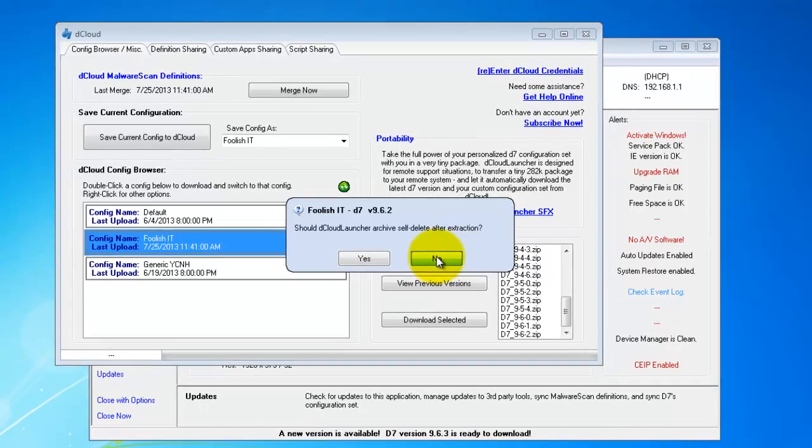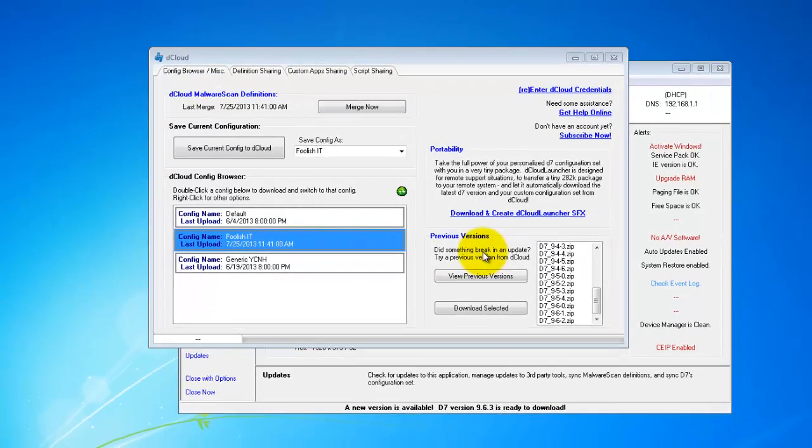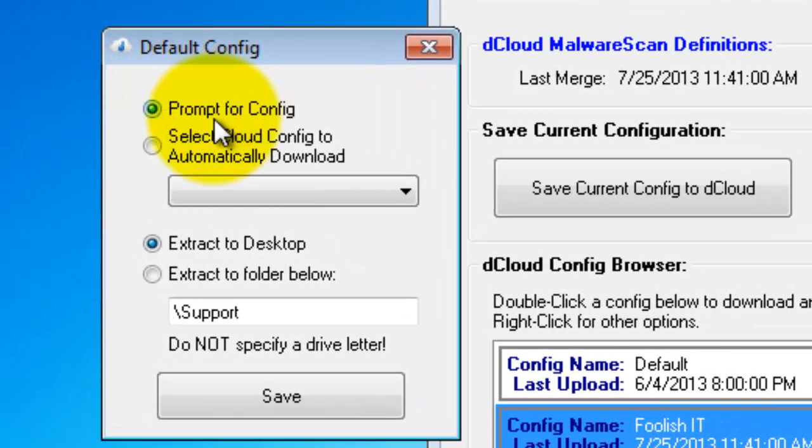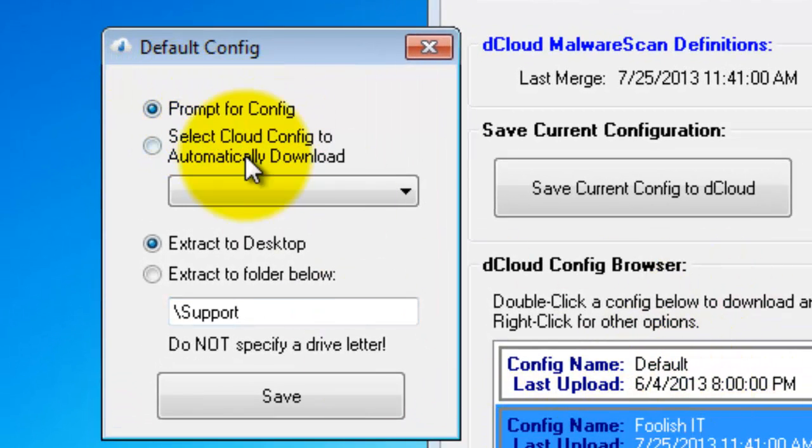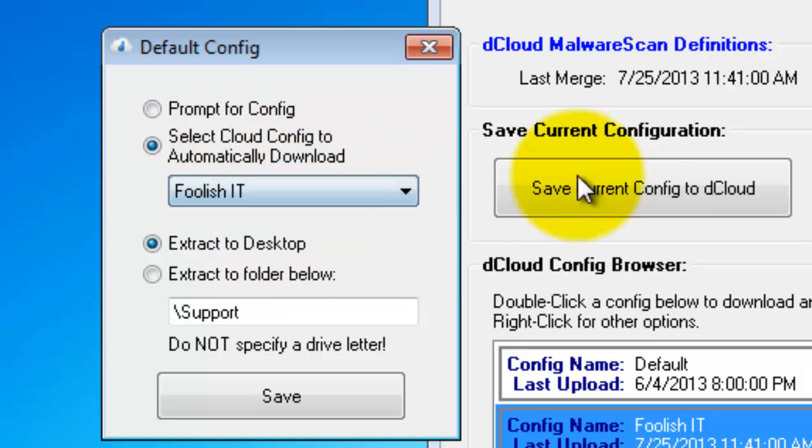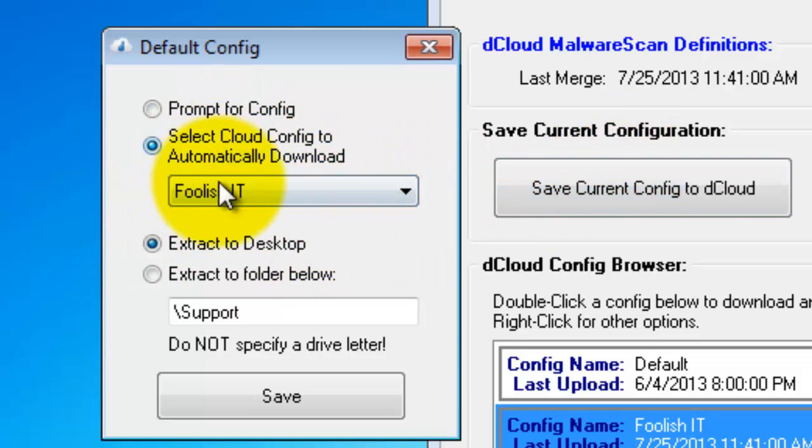And then the next thing we're prompted for is should the cloud launcher prompt you for a configuration or should it select one automatically from dCloud. And I have it select my Foolish IT configuration.